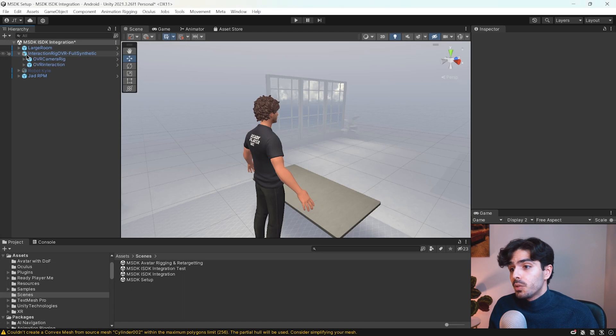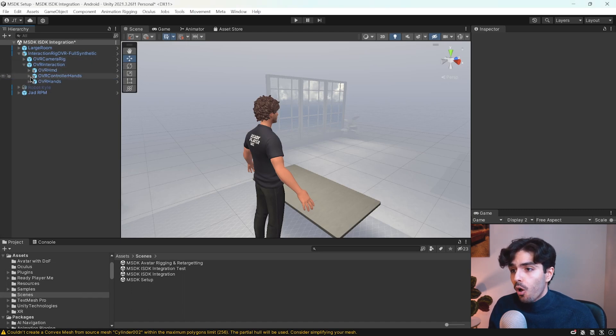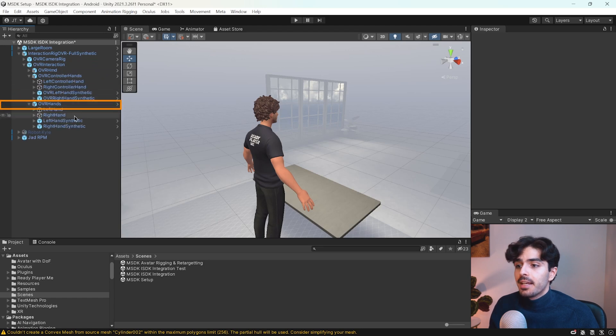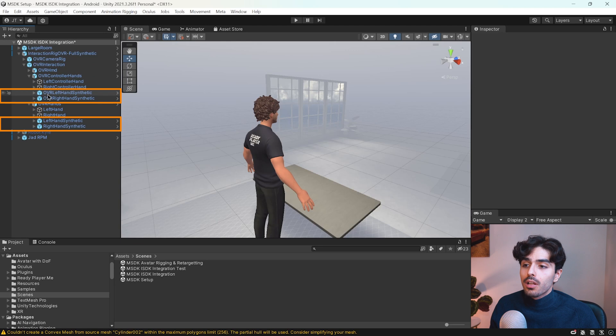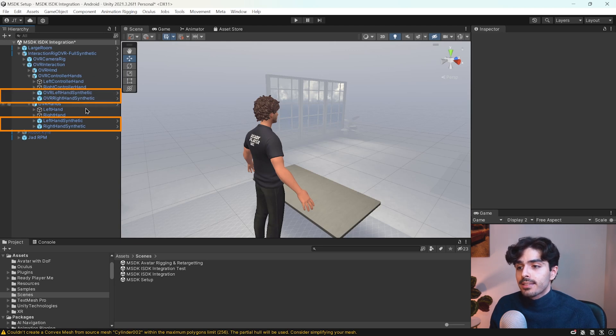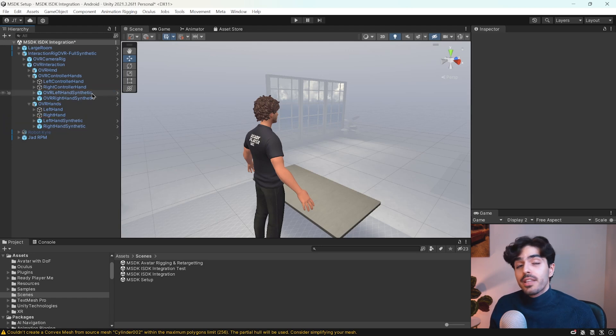The first thing we need to do is head into the OVR interaction game object, open up OVR controller hands and OVR hands and here we'll find four game objects called synthetic. So you have the OVR left hand synthetic, OVR right hand synthetic and then left hand and right hand synthetics.